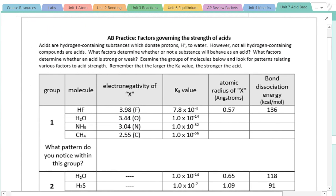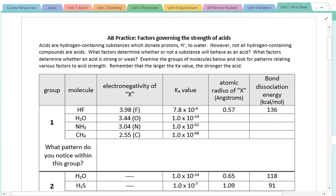So if we're thinking about what it means to be an acid — acids are hydrogen-containing substances that donate protons to water — but not all hydrogen-containing compounds are acids. We want to examine what factors determine whether or not a substance will behave as an acid, and what factors determine whether the acid will be strong or weak. We're going to take a look at some groups of molecules and look for patterns, the relationship between acid strength and some variable like electronegativity or bond energy.